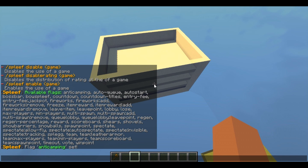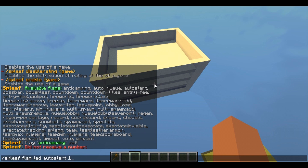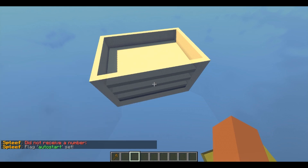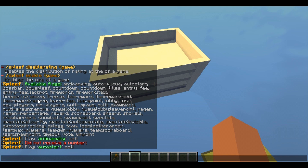We can have auto-start — auto start 15 seconds, I'm gonna put 15 seconds there we go. And then I can actually select I want bow spleeth, I want spleg, I want spleeth — I can add as many game modes as I want, this is amazing.